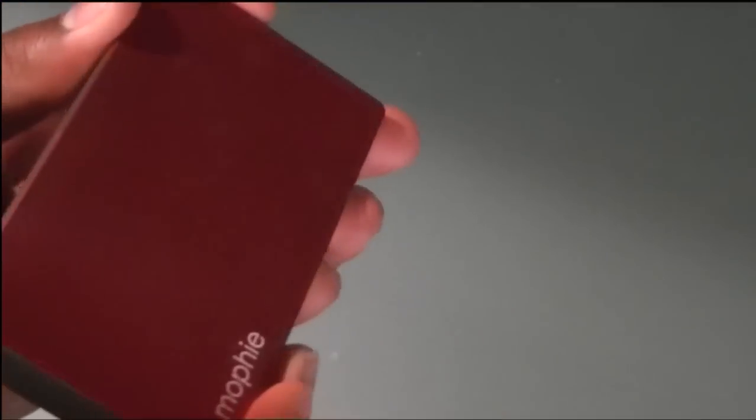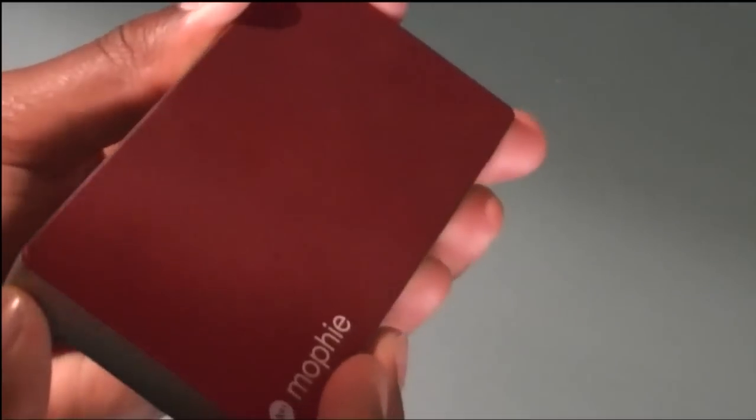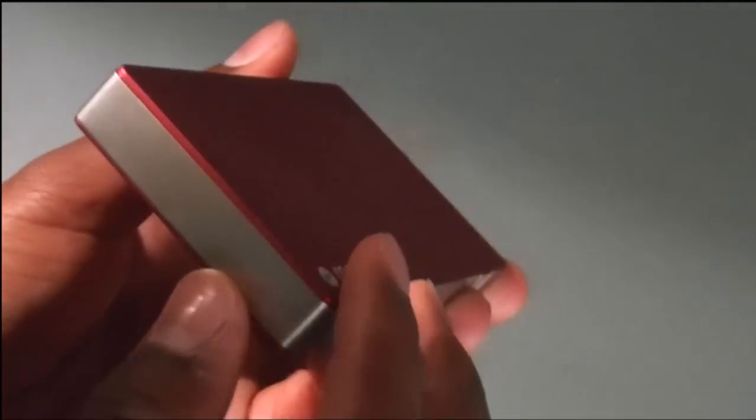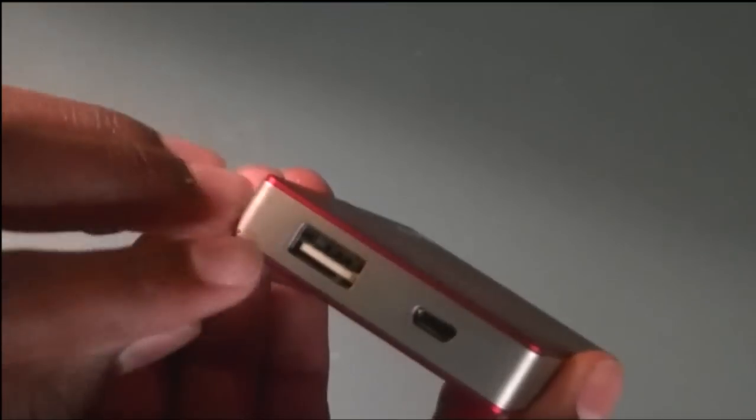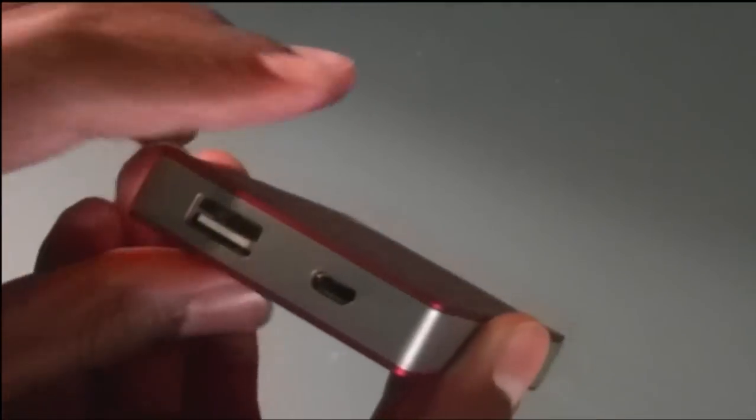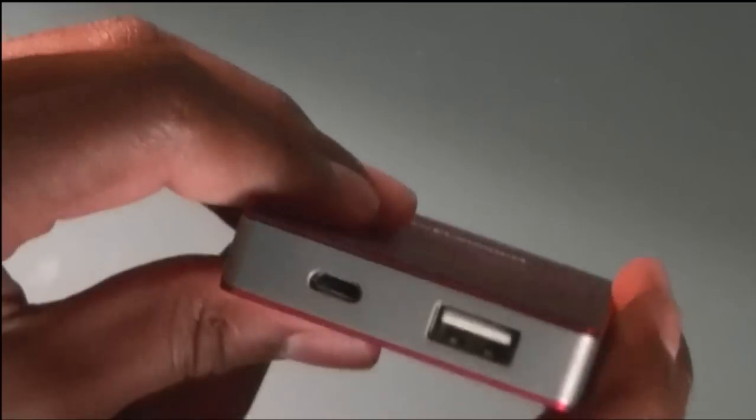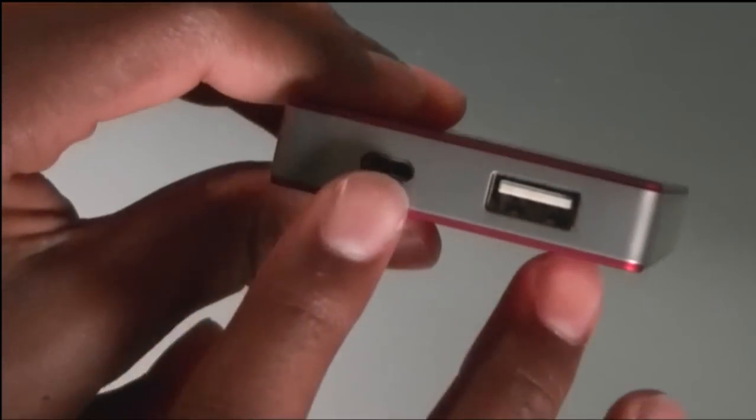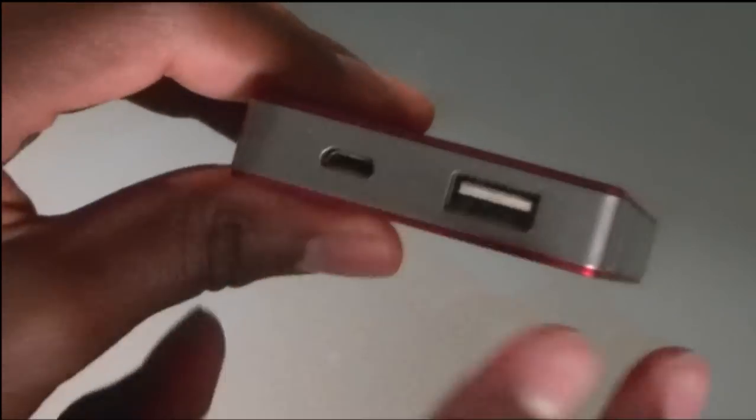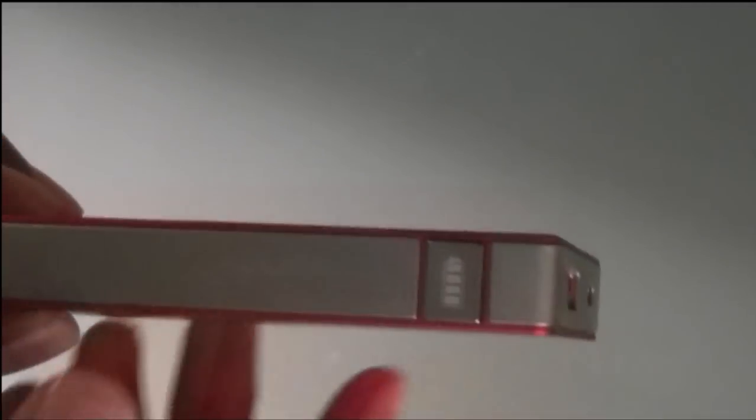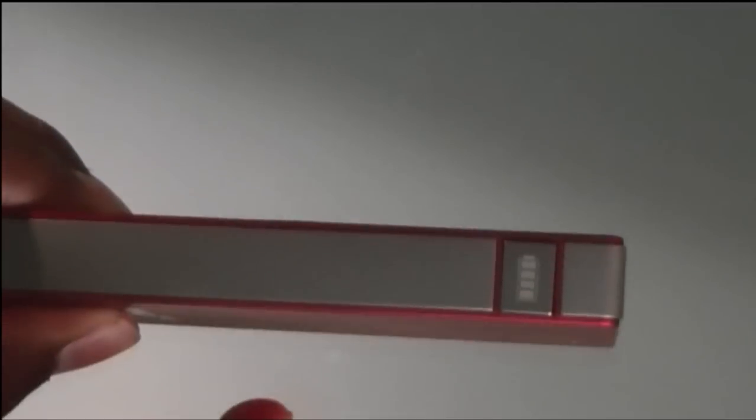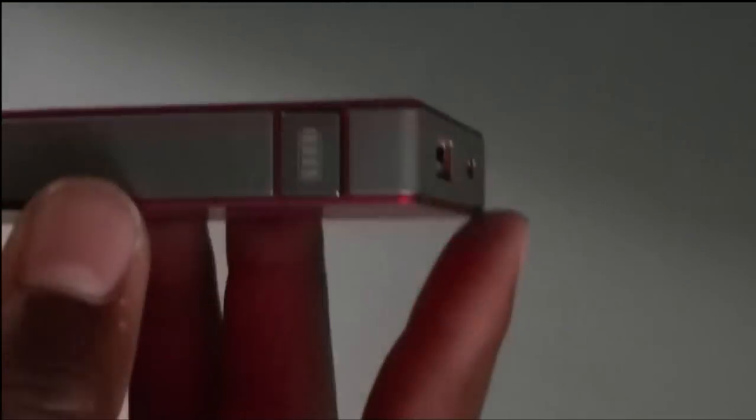Sadly, this little juice pack charges one item at a time using a USB port, but it does charge very fast with the micro USB. This is the Product Red edition, and it's the same as the other juice packs that come in black, blue, and other colors. So it's pretty much the same, just Product Red.